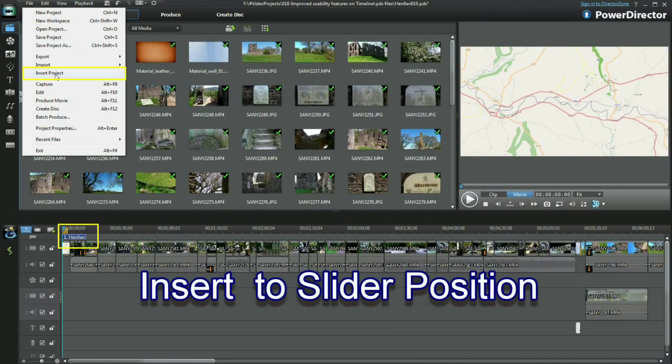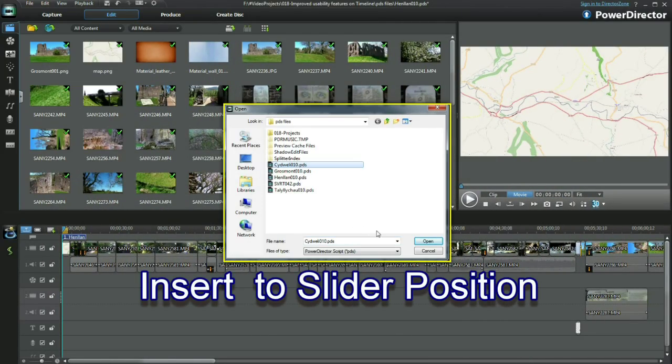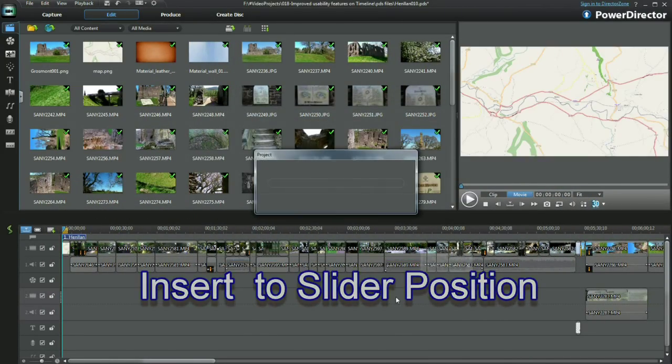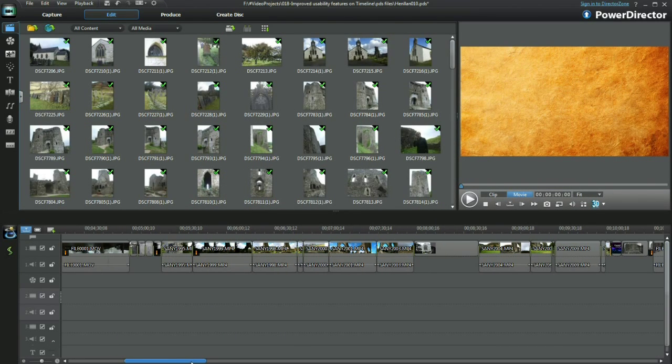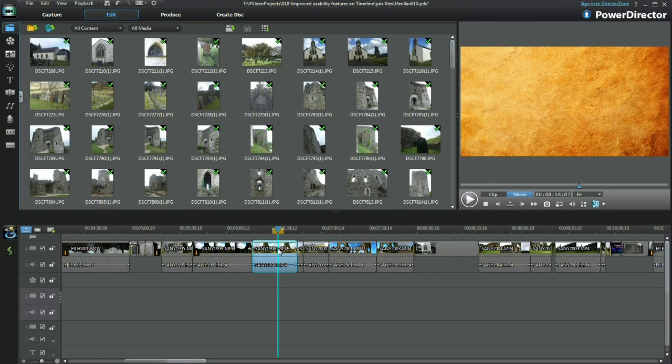The chapter mark still reflects the original project. Insert the project at the beginning and the chapter name remains the same.